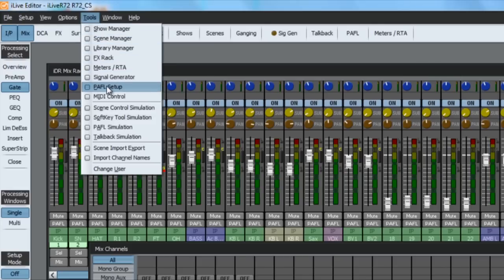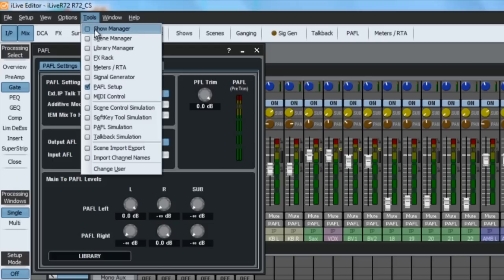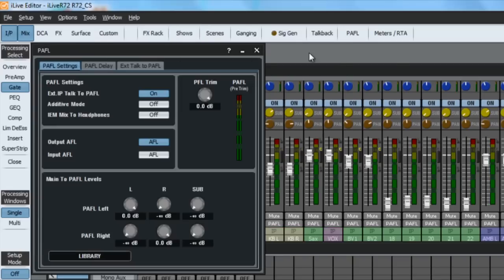Use the tools menu to open windows for scene control, PFL AFL control and talkback, and to access the show manager, scene manager, and library manager.